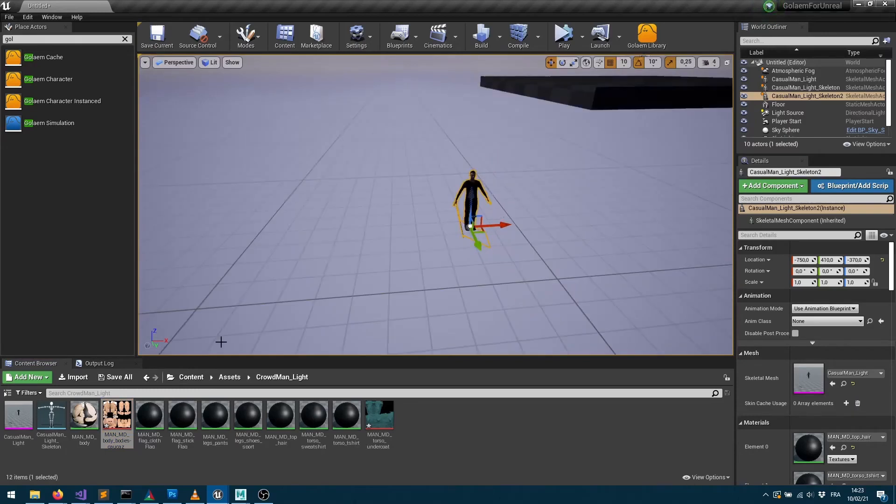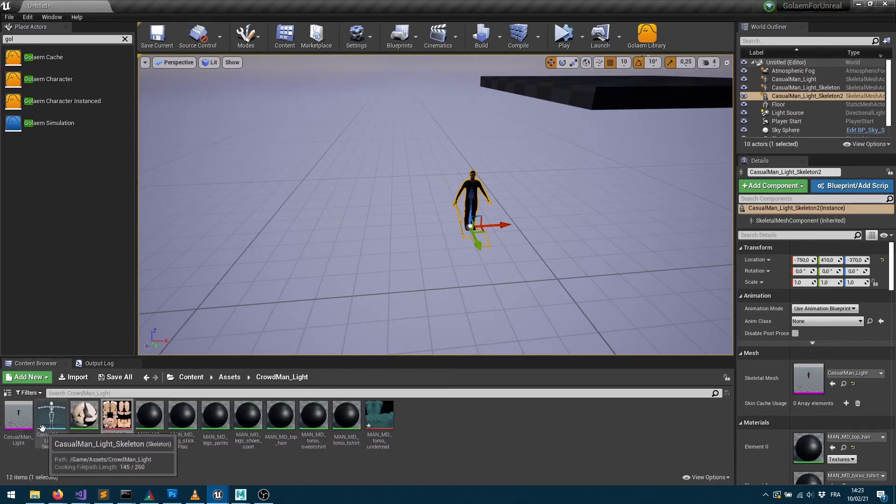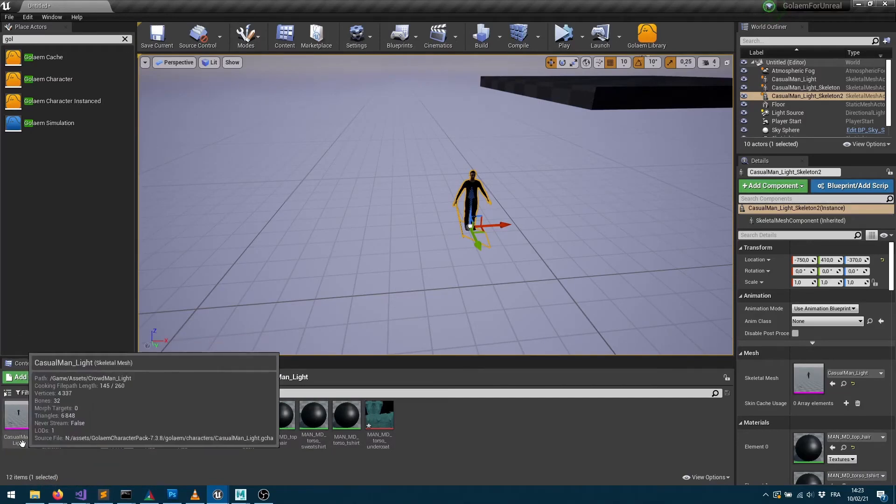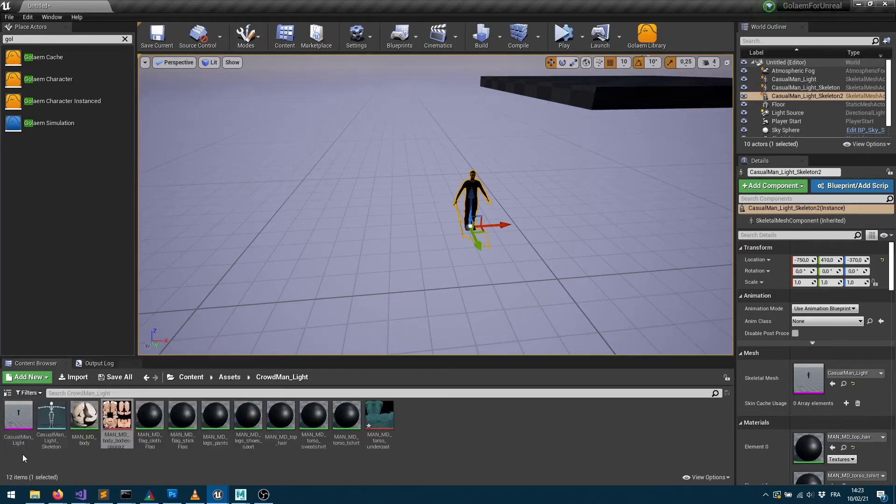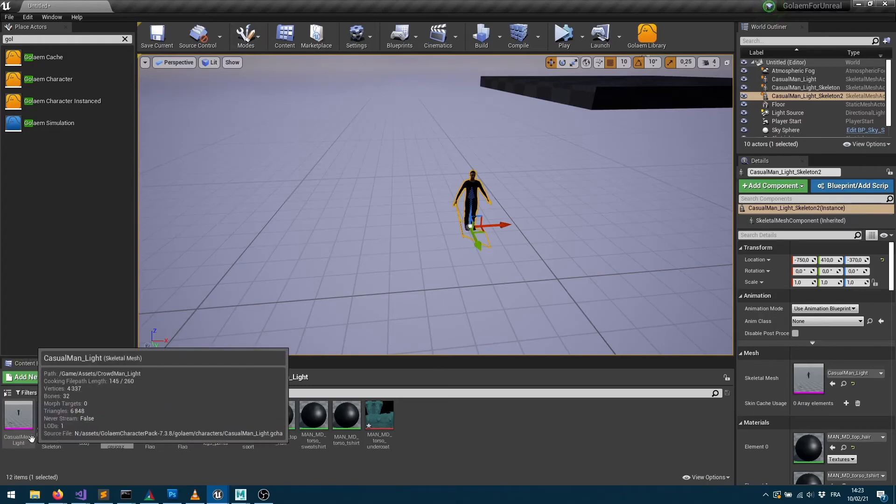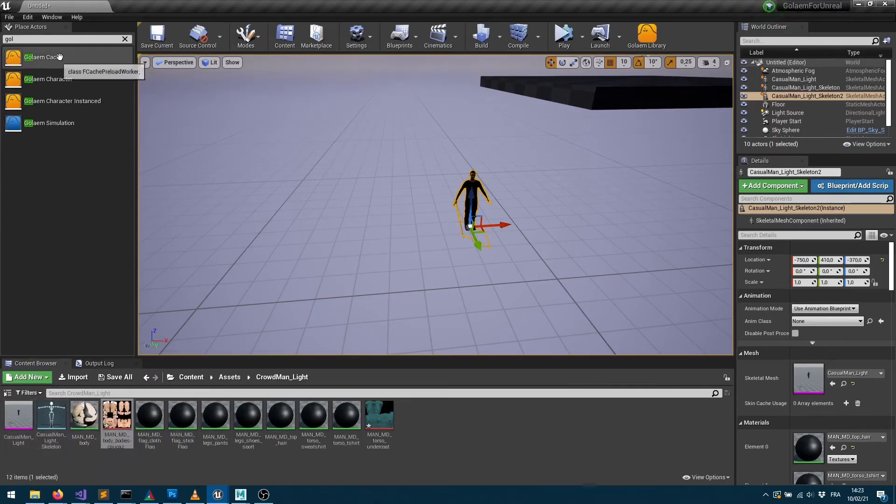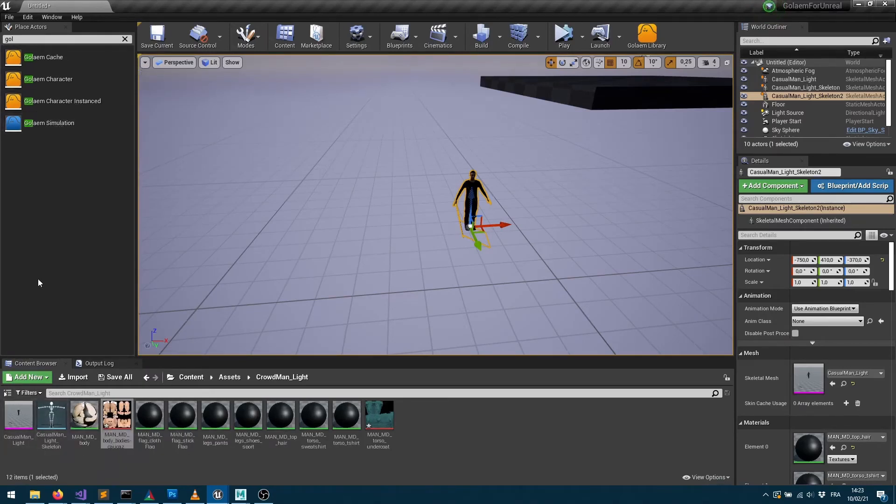Let's see maybe another part here. So you may notice also which is super important as well, is that the name of the character corresponds to the name of the character file which has been loaded. So here it's named casualman underscore light and that's the data we're going to use when you're going to create a Golem cache node or Golem simulation nodes to remap those characters, so make sure that they have the right name.